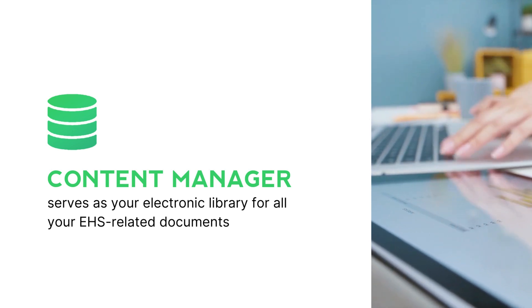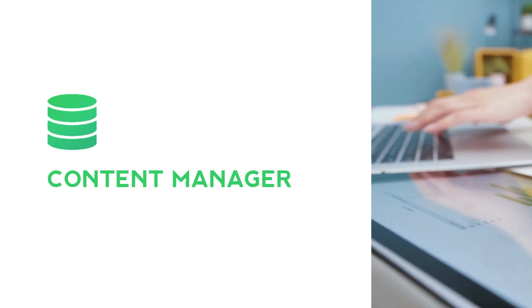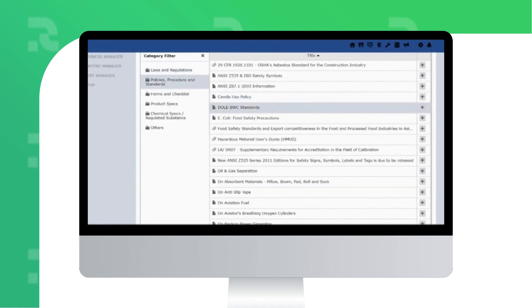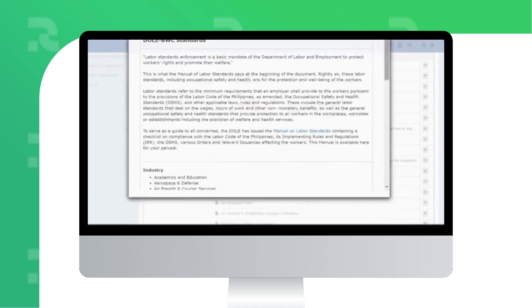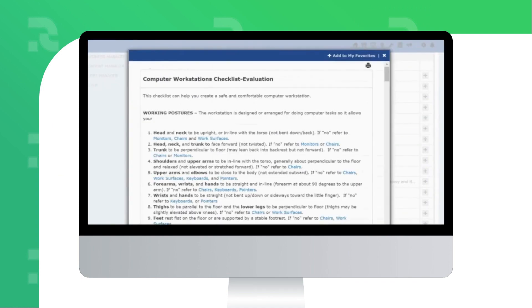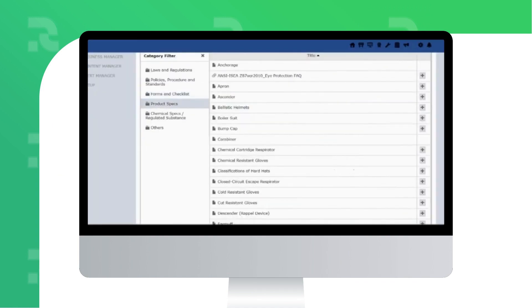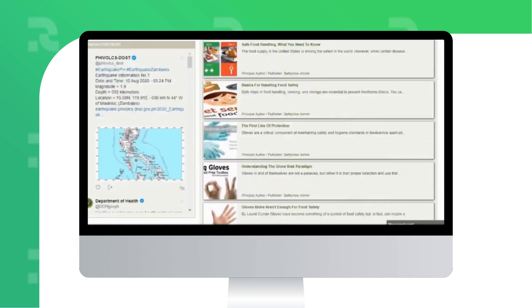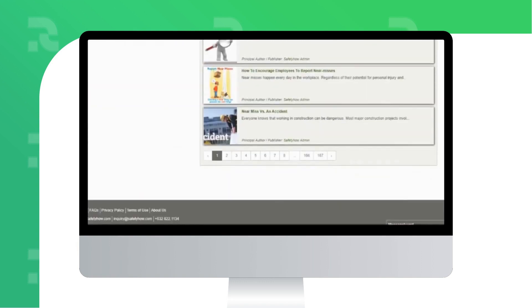all your EHS-related documents such as industry or regulatory standards, your company's management system manuals or standard operating procedures, your material safety data sheet, and many more.